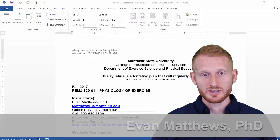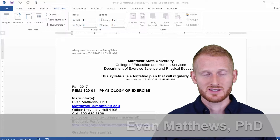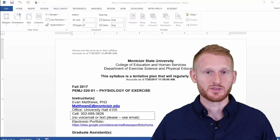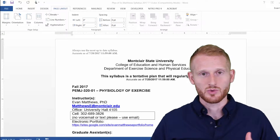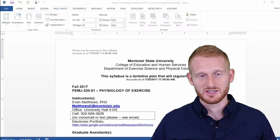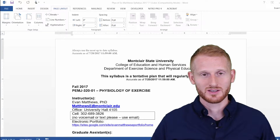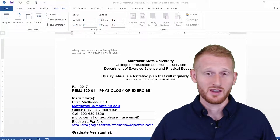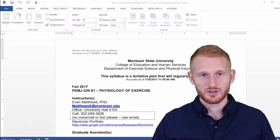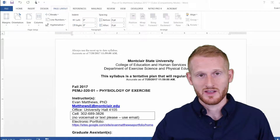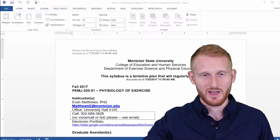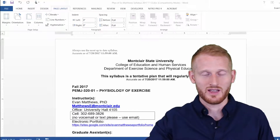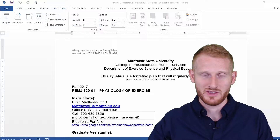Whenever you have a really long document, it makes sense to put a table of contents. That gives somebody a reference to what pages different things are on, and if they're using a digital version of your document, they can even click on that table of contents and it will take them right to whatever that item is within the document.